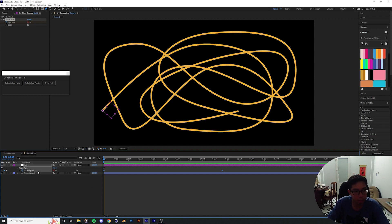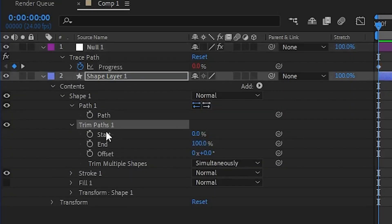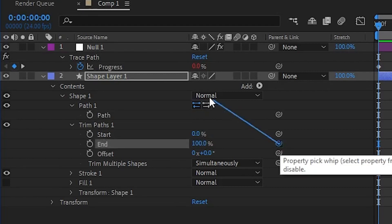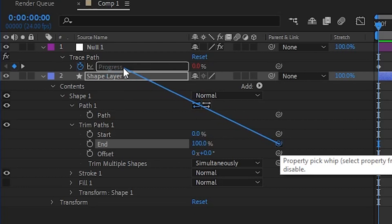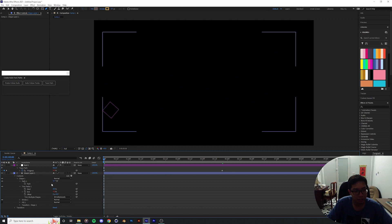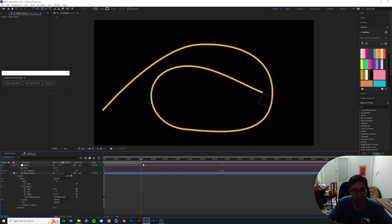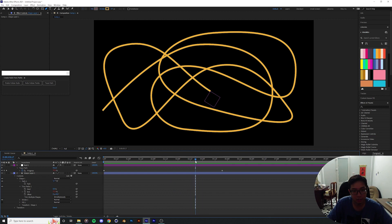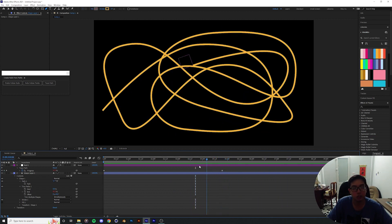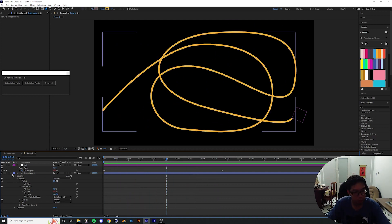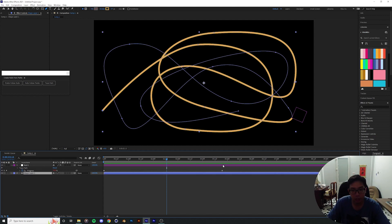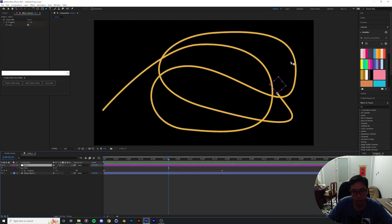What you can do with this is pick-whip the Trim Path to the Trace Path progress, because both go from 0% to 100%. Drop down the shape layer, go to Trim Path 1, and take the pick-whip next to it and parent it to the Progress option of the trace path. Now the ending point of the trim path follows the percentage of the trace path, so when you drag the null, the line draws out along with it — pretty neat.